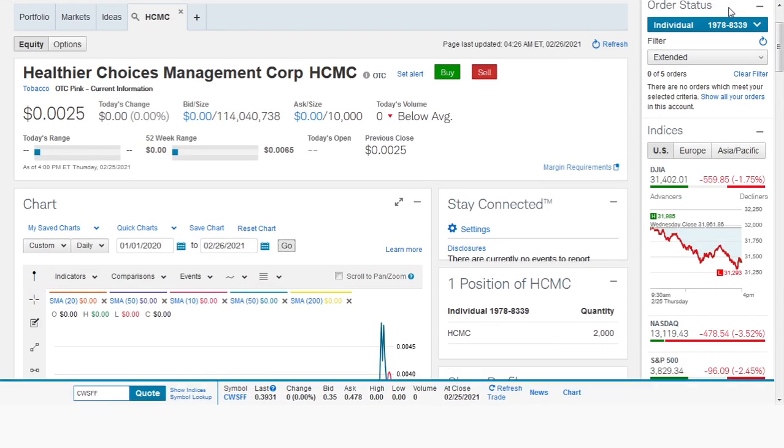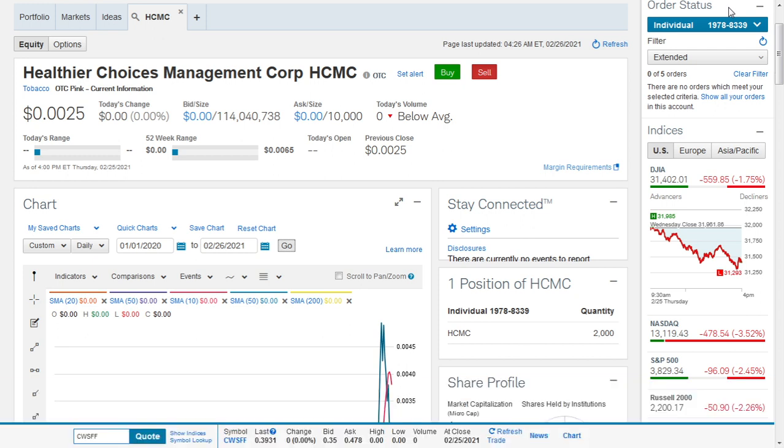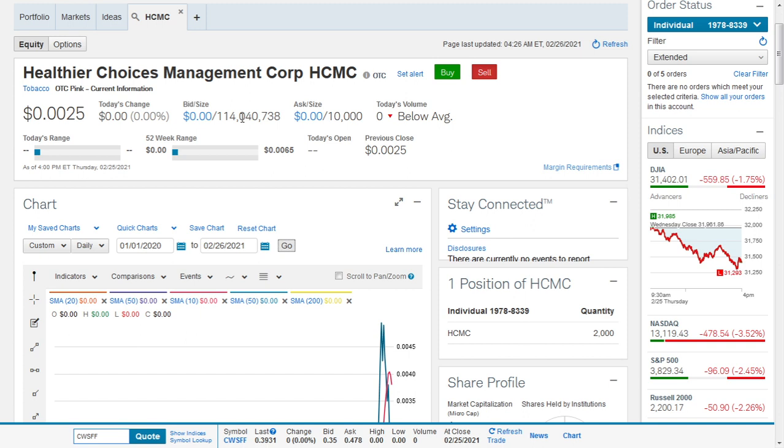Healthier Choices Management Corp stock update. As of now we have 114 million shares. Probably in the post-market session in the U.S., what we're looking at right now you can see has been detailed so far. The stock closed for the session of the 25th of February at $0.0025.